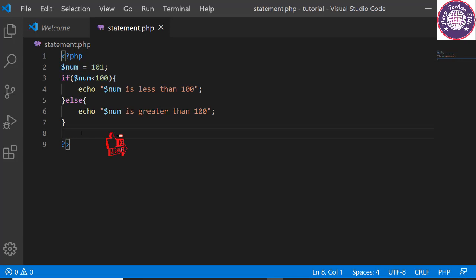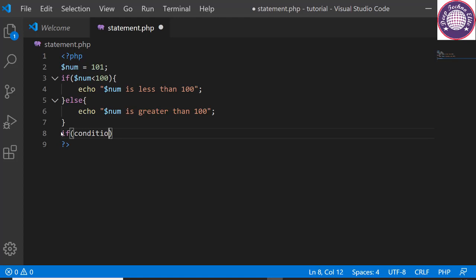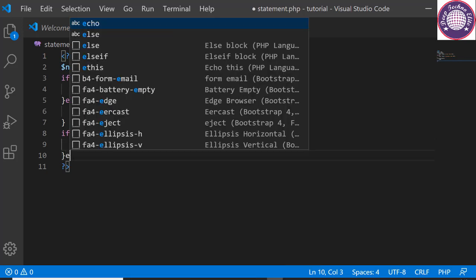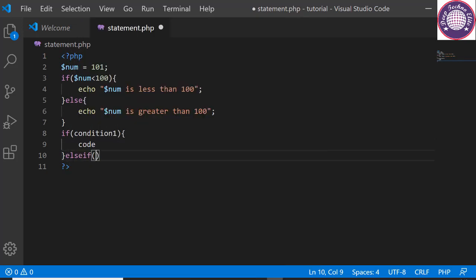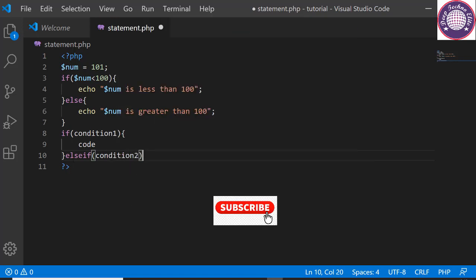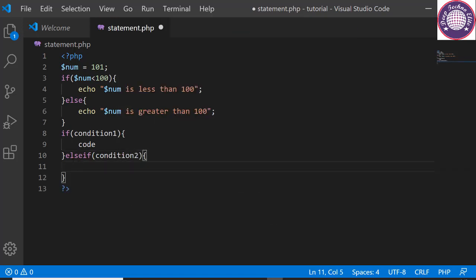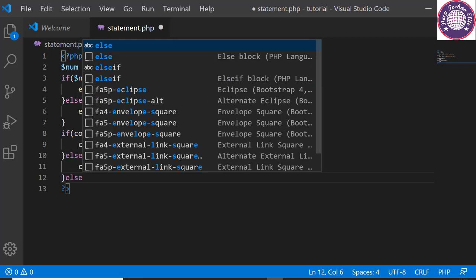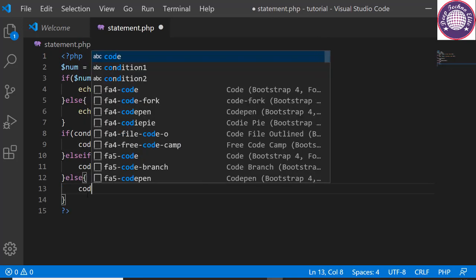Next we have the if-else-if-else statement. The if-else-if-else statement executes code for more than two conditions, so we can check multiple conditions using this statement. It can be written like this: if followed by condition 1, opening and closing curly brackets with code to execute if condition 1 is true; else if followed by condition 2, opening and closing curly brackets with code to execute if condition 2 is true; else with opening and closing curly brackets containing code to execute if both condition 1 and condition 2 are false.